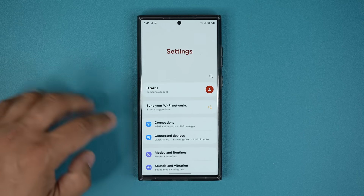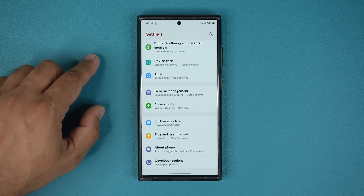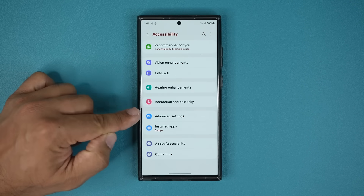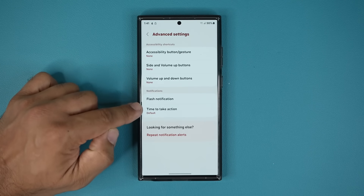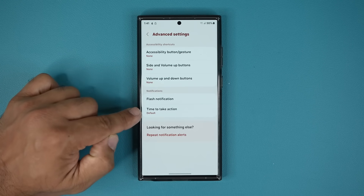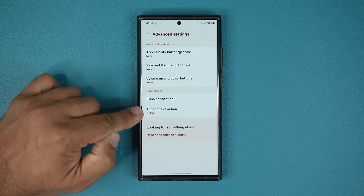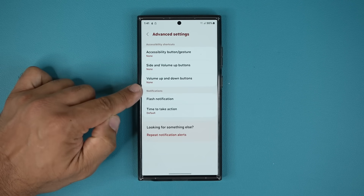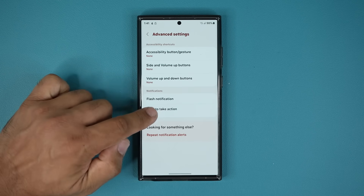What you do is go to your Settings, scroll all the way down, go into Accessibility, then tap on Advanced Features. You are going to be able to go to 'Time to Take Action' under Notifications.